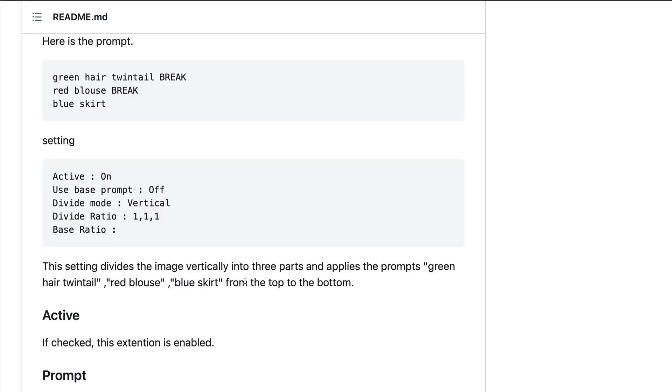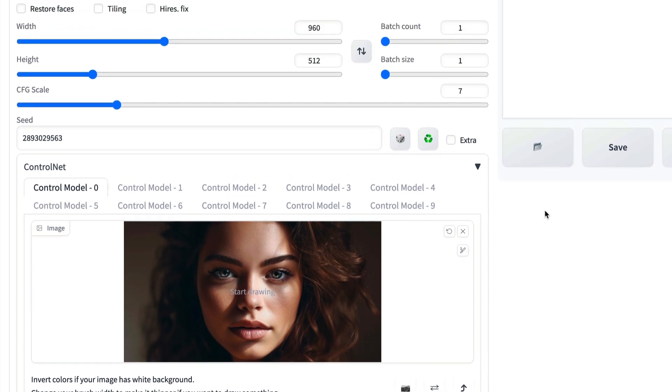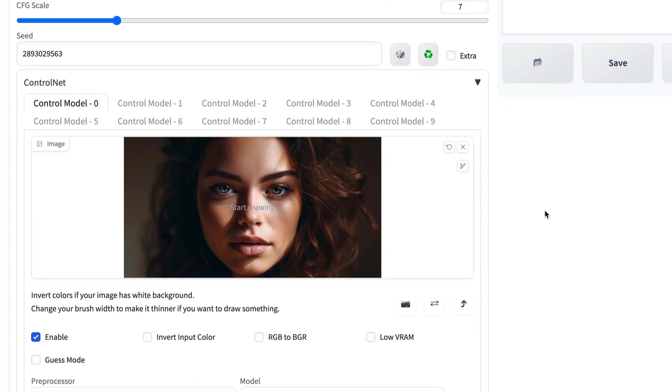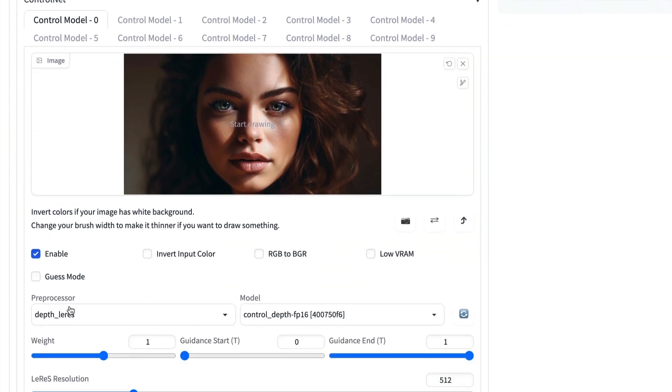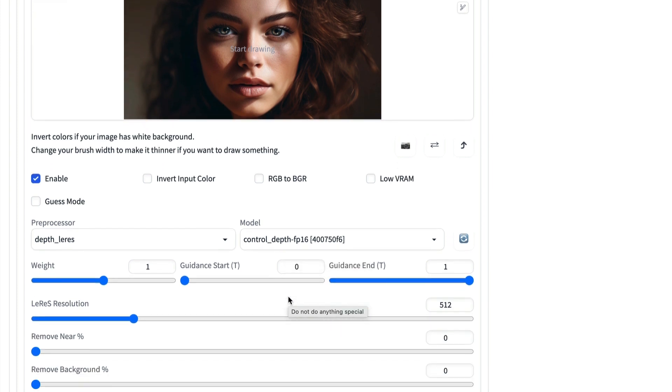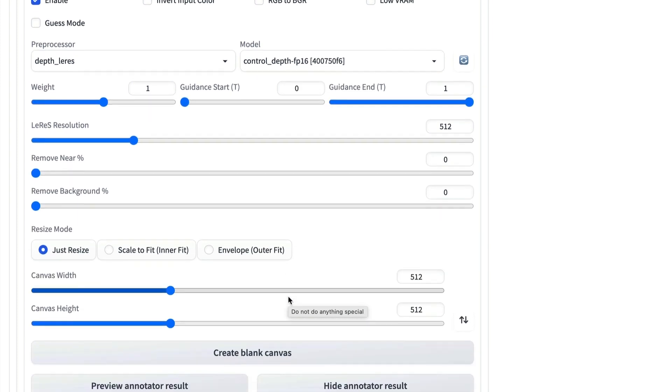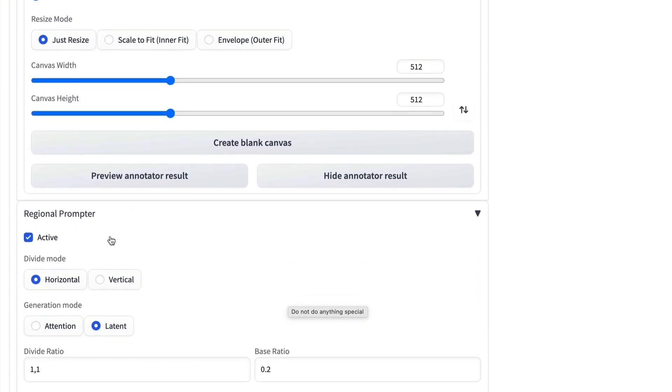So how does this look in the web UI once you've installed it? So this is our Stable Diffusion web UI. And here's ControlNet, which you might be familiar with. I've got that enabled and I'm using the depth model as we showed earlier. And below that, we've got the RegionalPrompter extension.